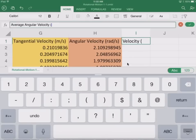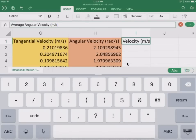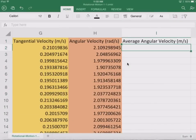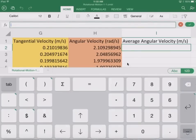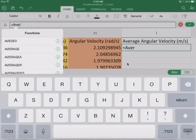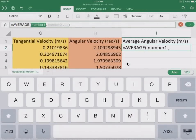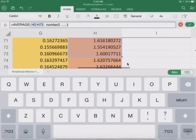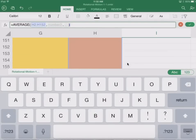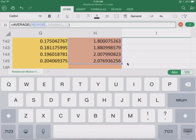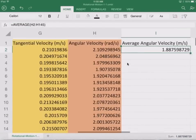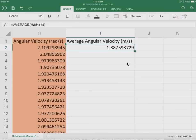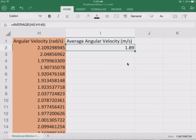And again, this is going to be in meters per second. So this is just going to be equal to the average of all of these numbers. And I'll just hit the check mark here. So we have our average there. It's about 1.88. Okay. So about 1.89.